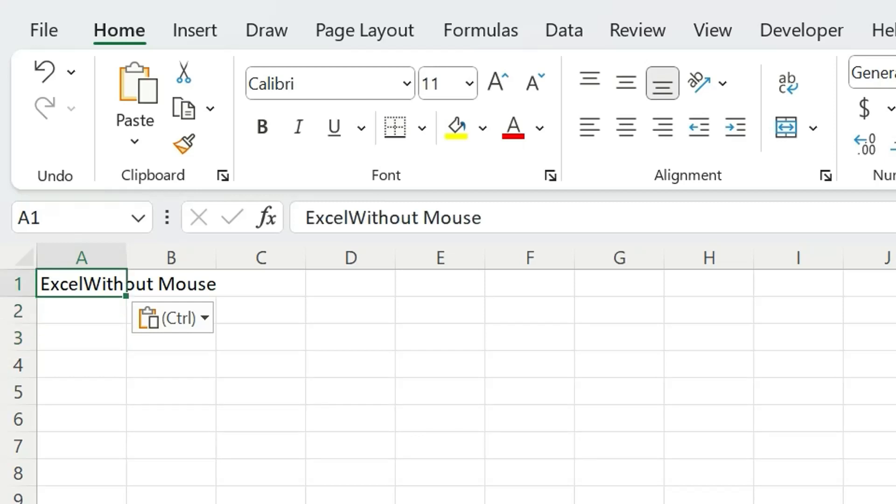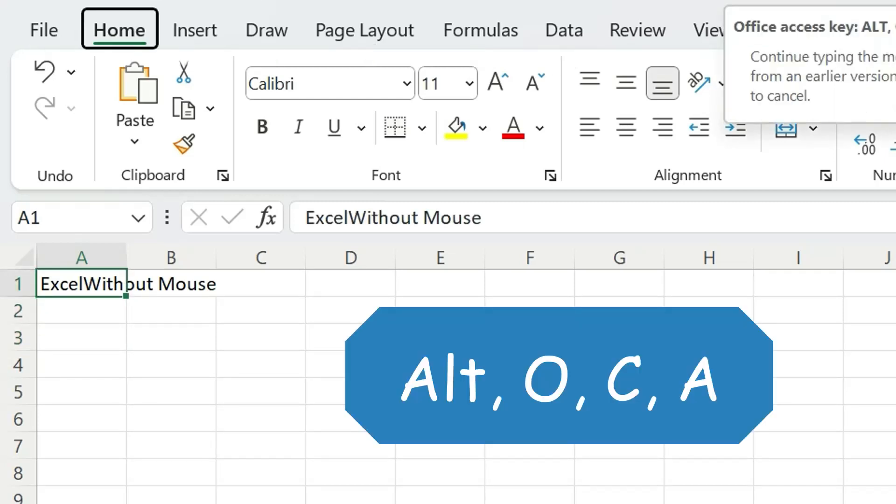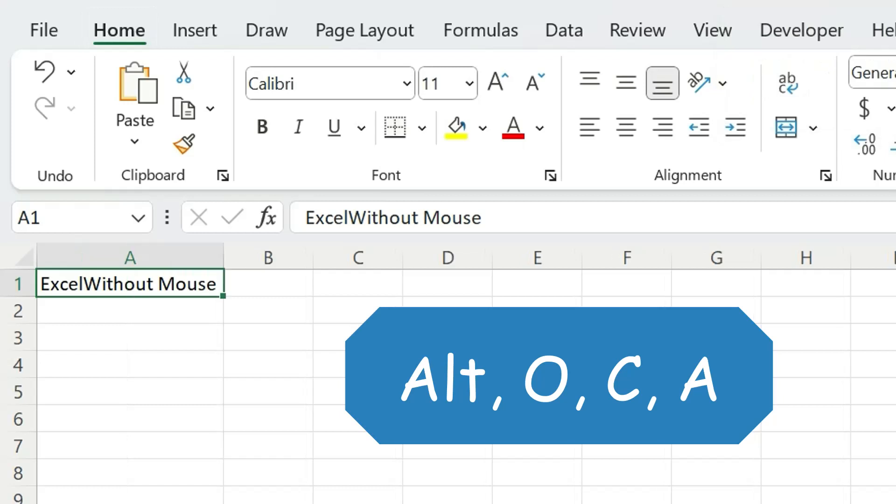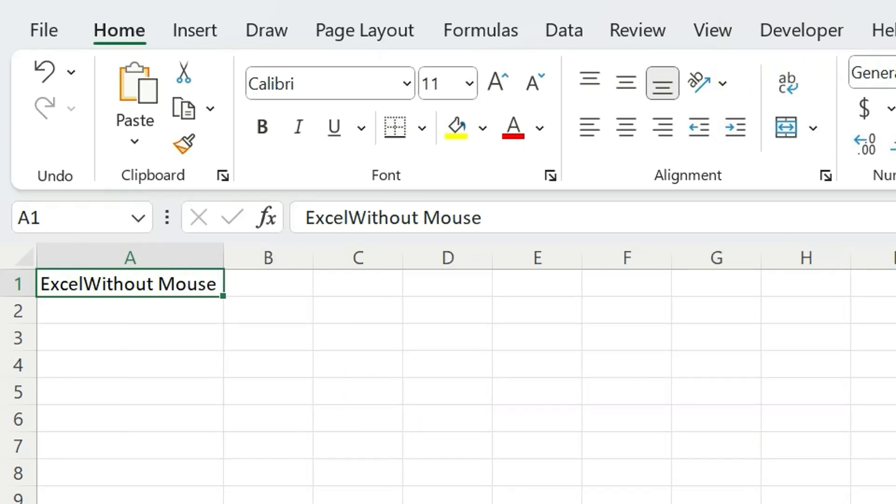Firstly, place the cursor on the cell which needs to be modified. And then simply press Alt, O, C, A, and Enter.